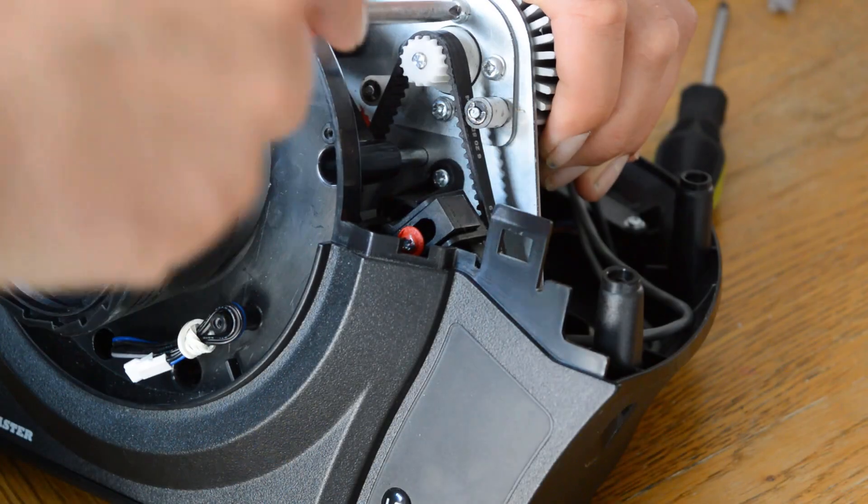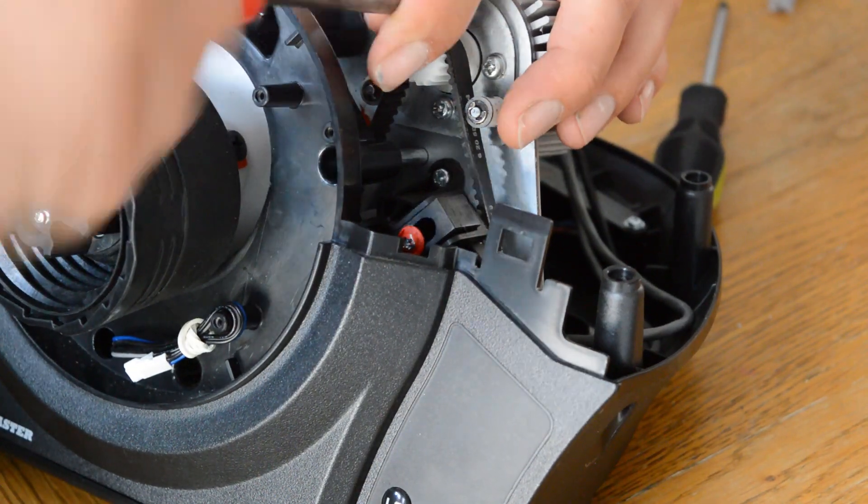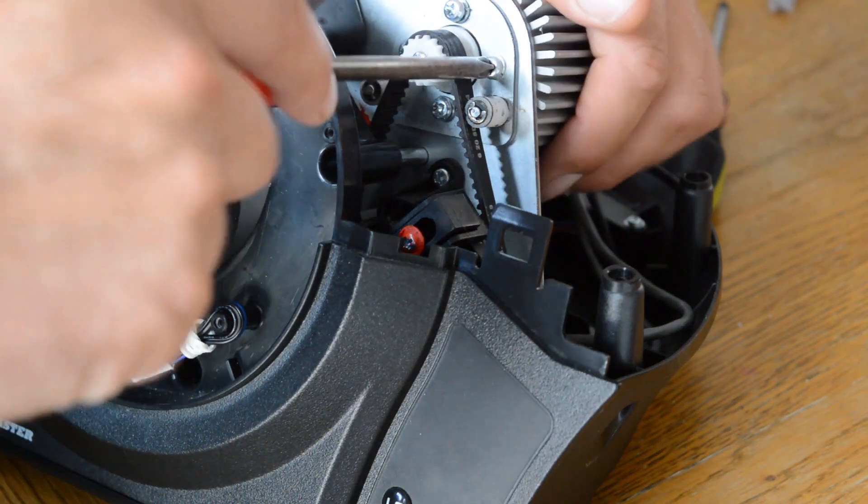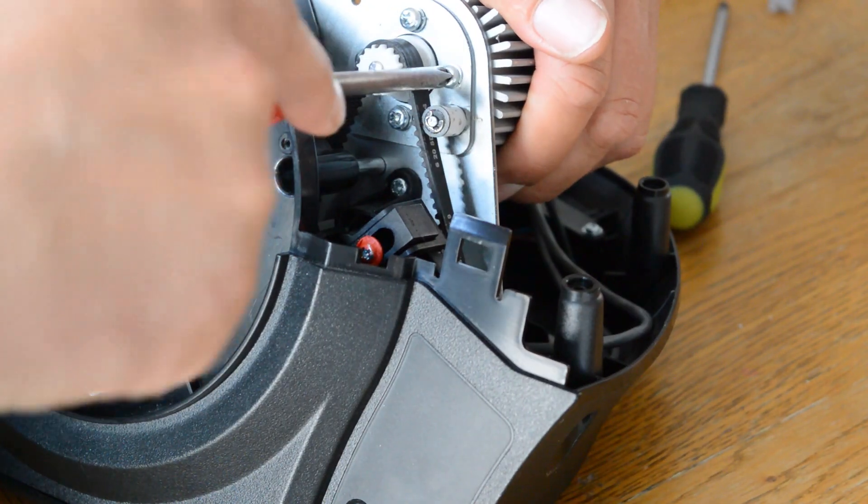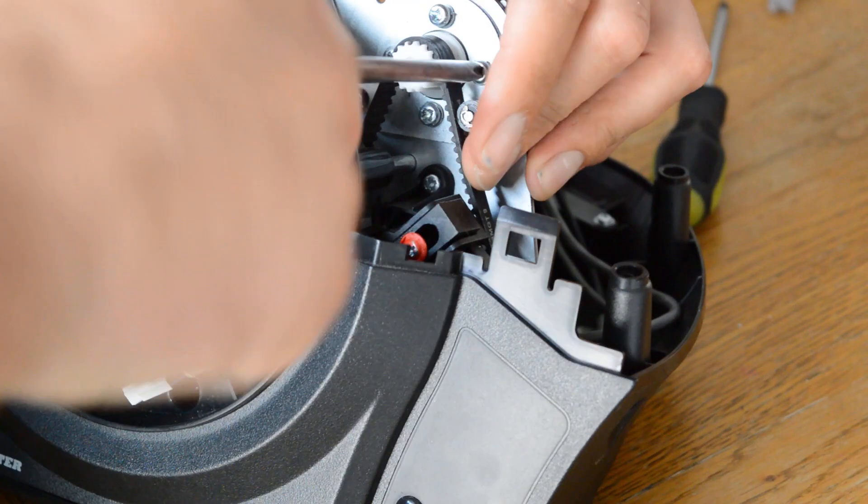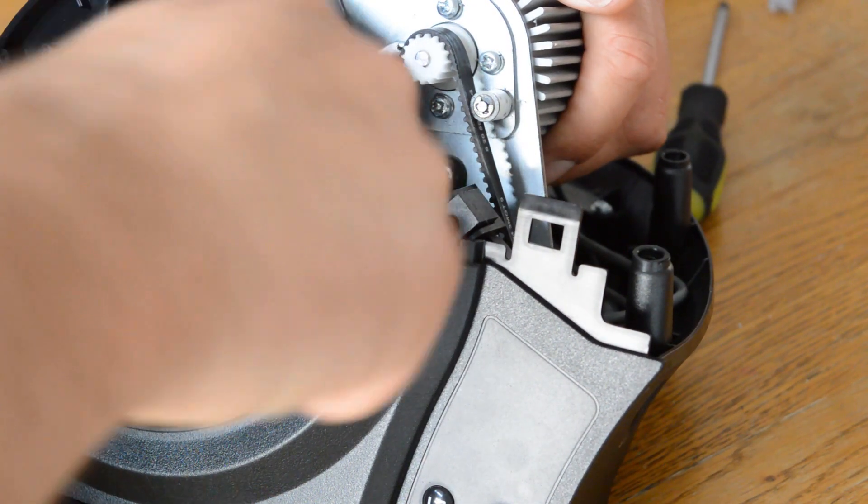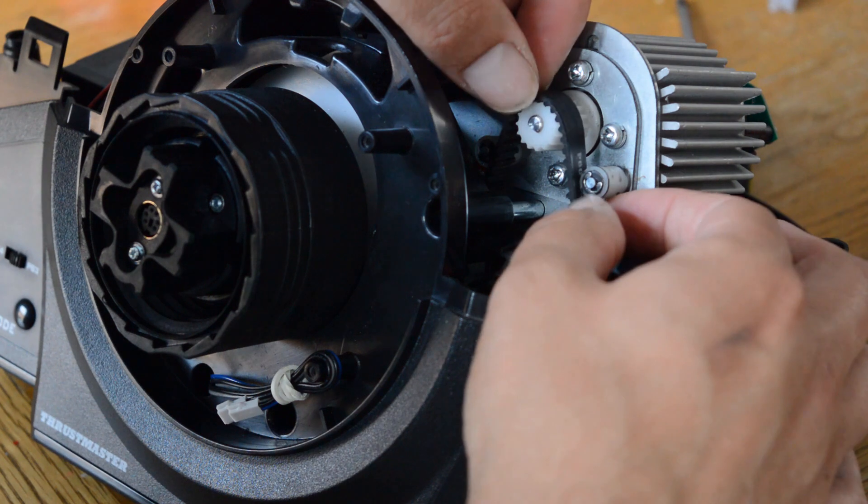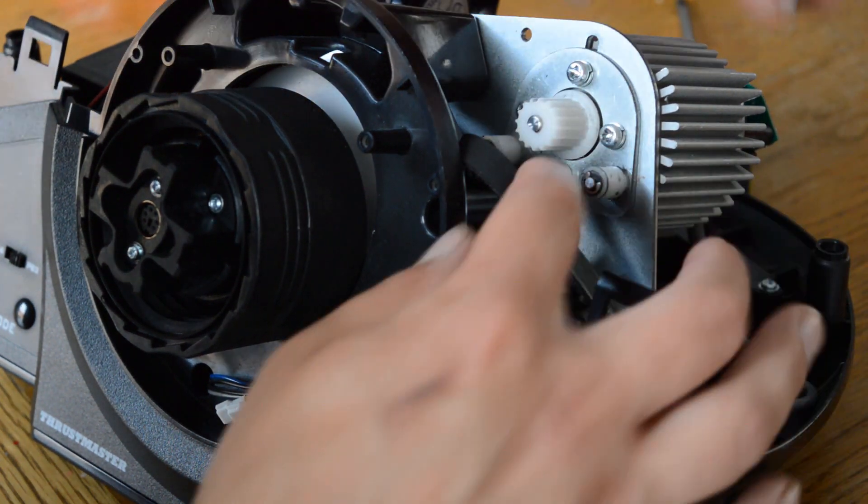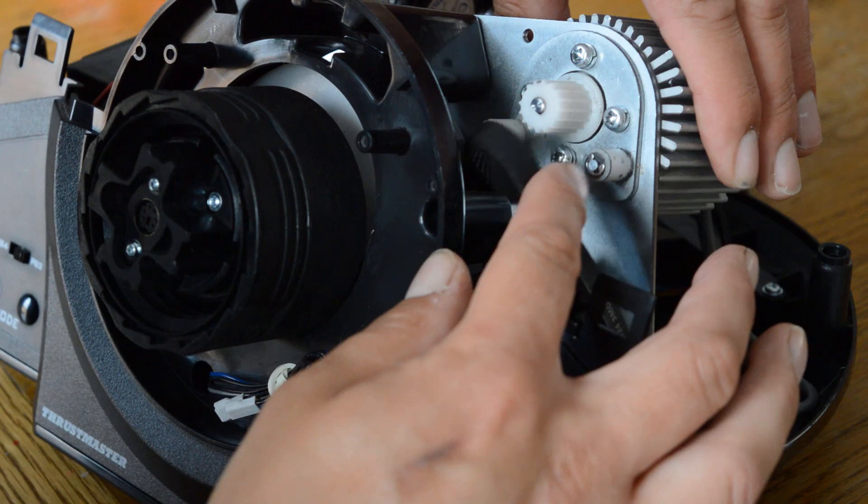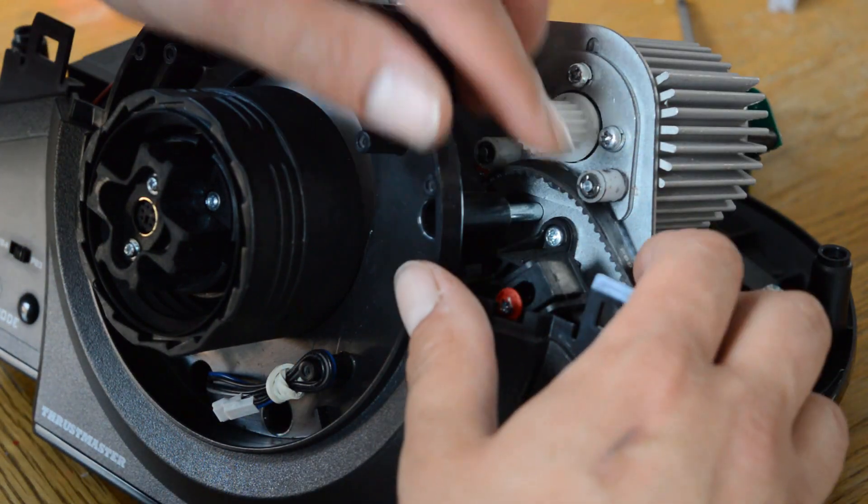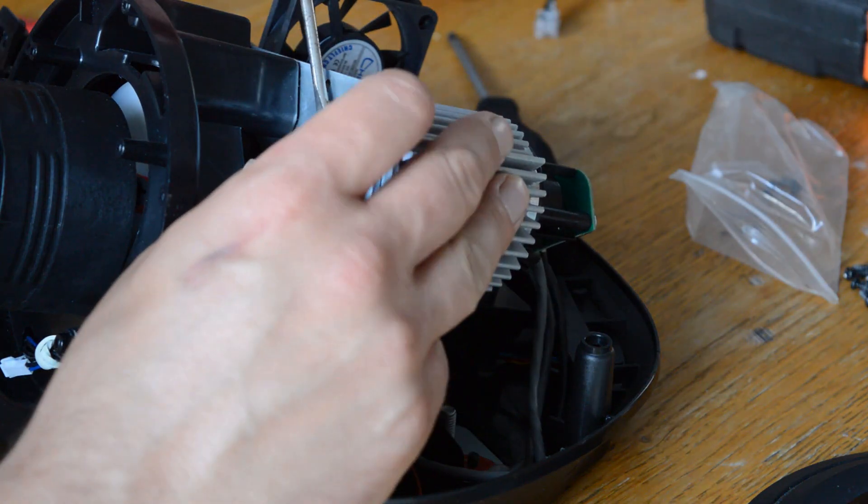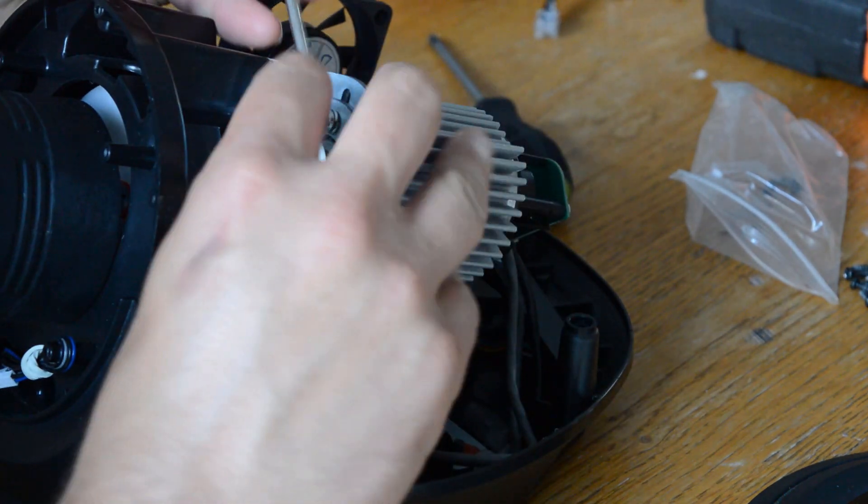Next loosen the screws holding the motor in place. The belt can be removed once the motor is loose. Carefully slide the plastic pinion off the motor shaft using a flathead screwdriver.